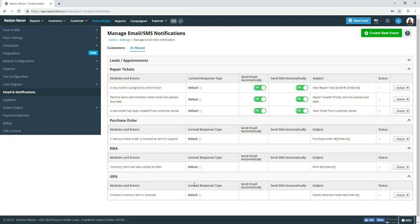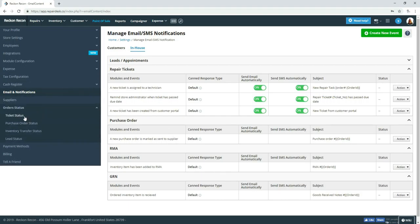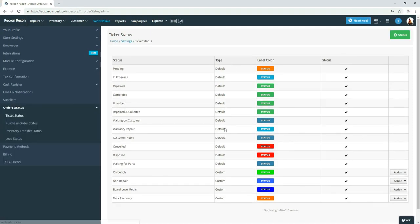So you can do quite a bit of customizing for your own shop. As well as the ticket statuses. You can add these all day long if you want to.